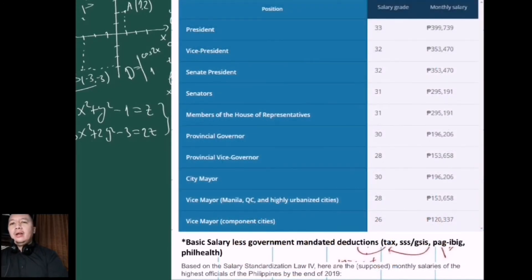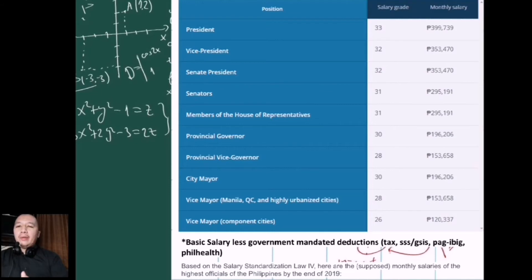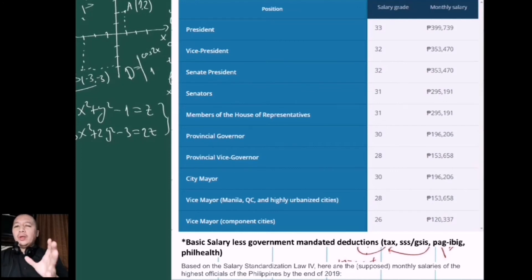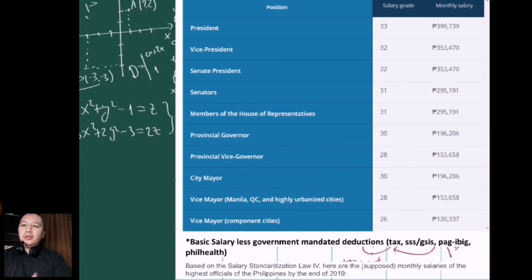For example, we can see the salaries of government officials. These are salaries because when you work for the government, you have salary grades. Depending on your salary grade is what you will be receiving monthly as compensation. To compute for salary, you just need to know your basic salary and then subtract the deductions. The deductions vary depending on the salary grade.